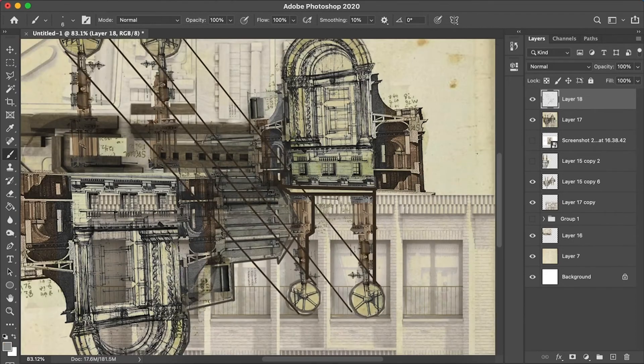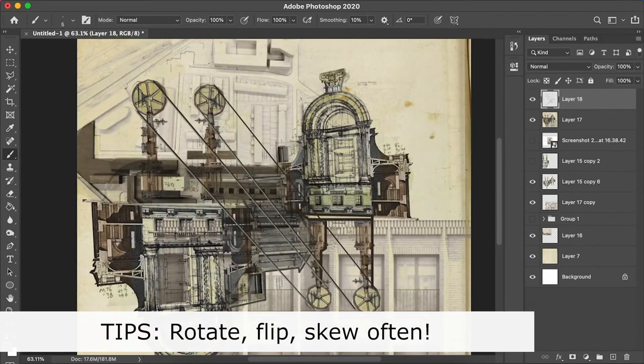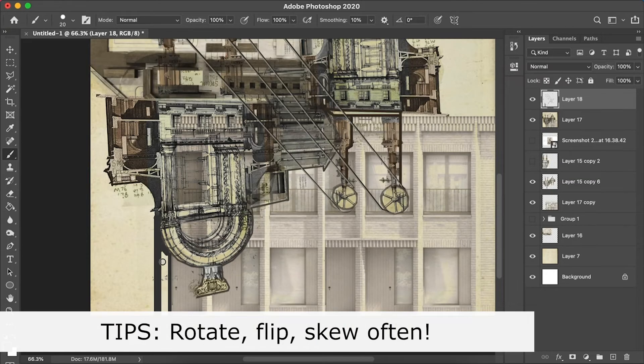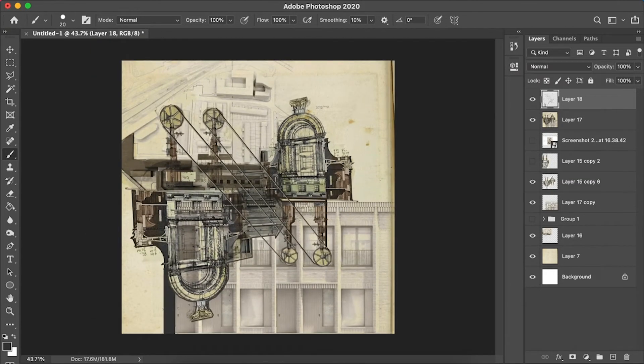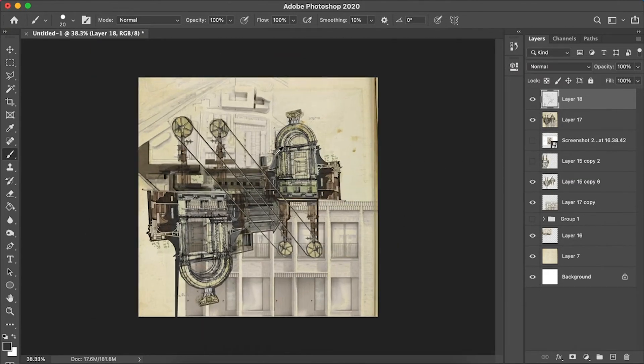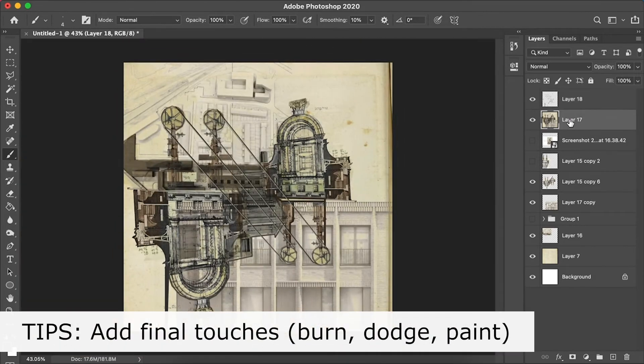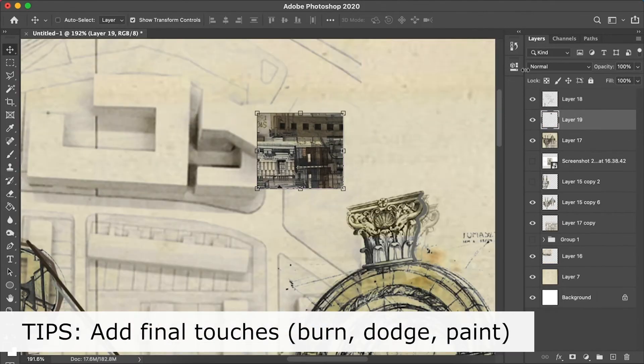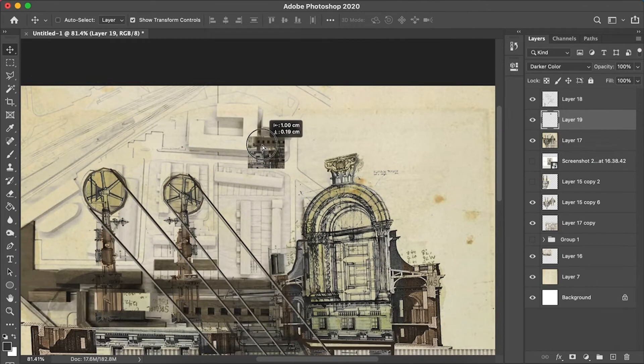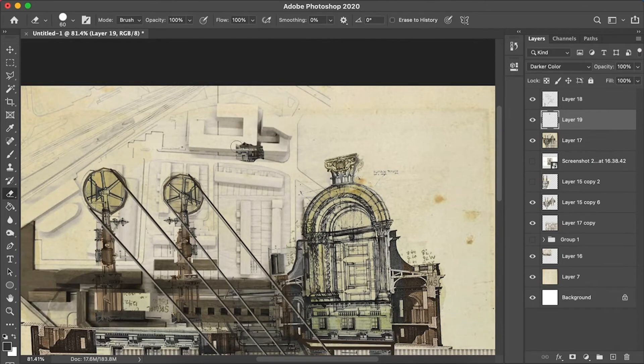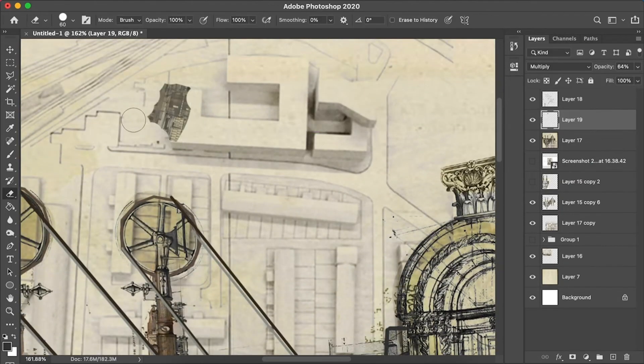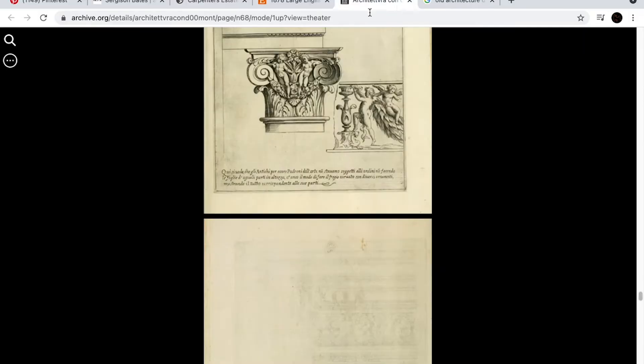And quick tips to remember here are: make sure you're free with rotating, changing, and whatnot. And second tip I would say is, as you can see here, come in at the end and start to refine things with burning and highlighting stuff and adding lines.